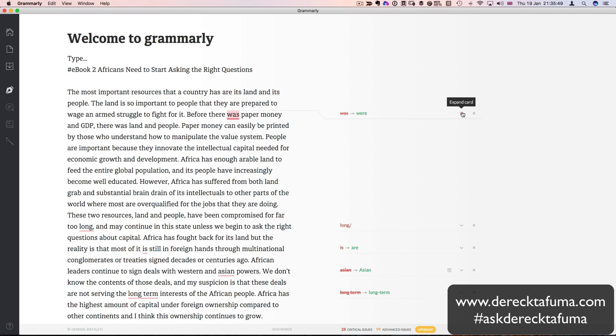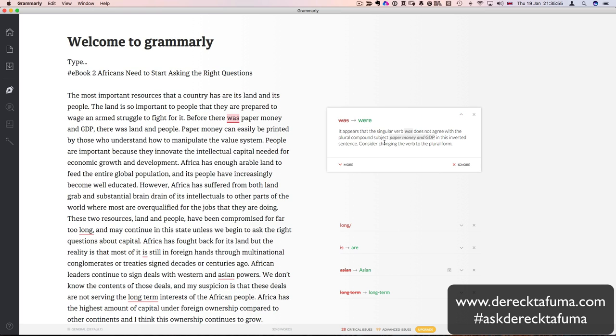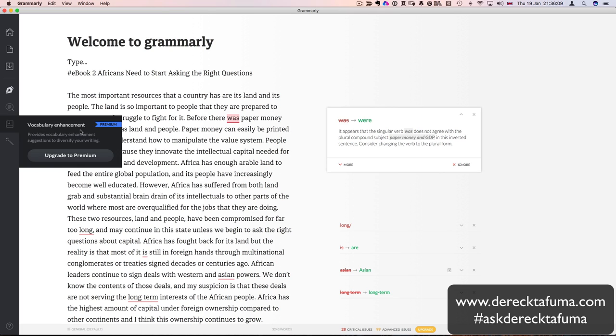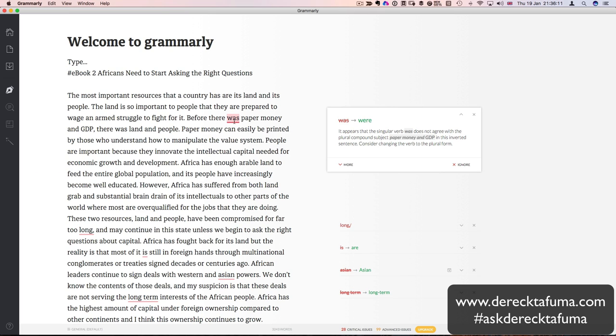So there's my book. If you check at the bottom here, it's checking. It's got 5 critical issues so far and 25 advanced issues. Now it's got 22, now 28. So that's 28 critical issues and 99 advanced issues. Now to be able to fix the advanced issues, I would have to upgrade. So I will be upgrading in the near future. But for now, I'm okay with just sorting out the critical issues.